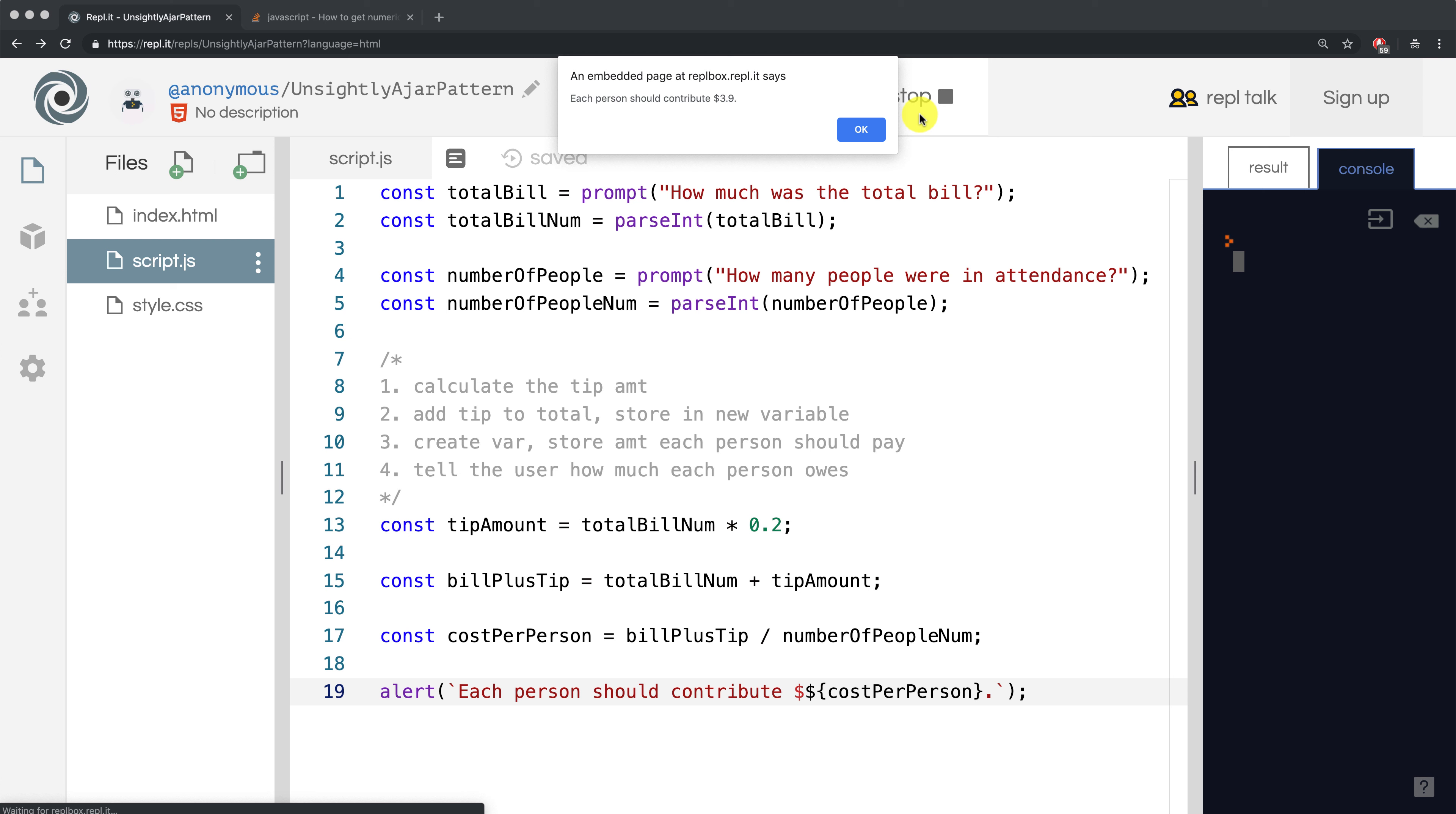We get $3.90, which is not what we expected. It's actually pretty close, but it's not exact. Now, the question is why is this happening?